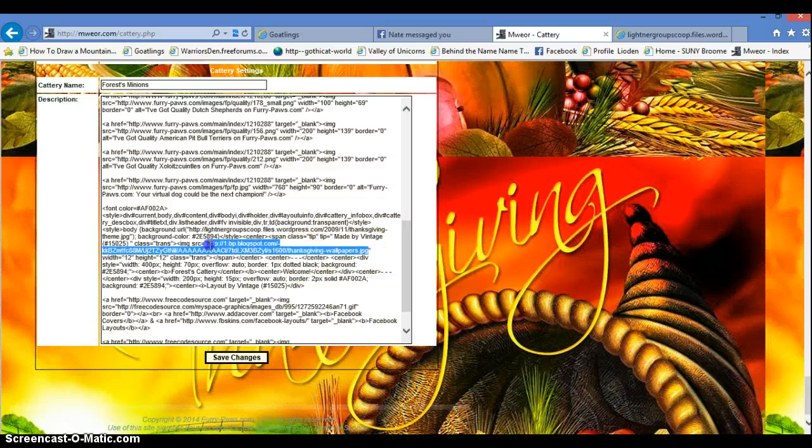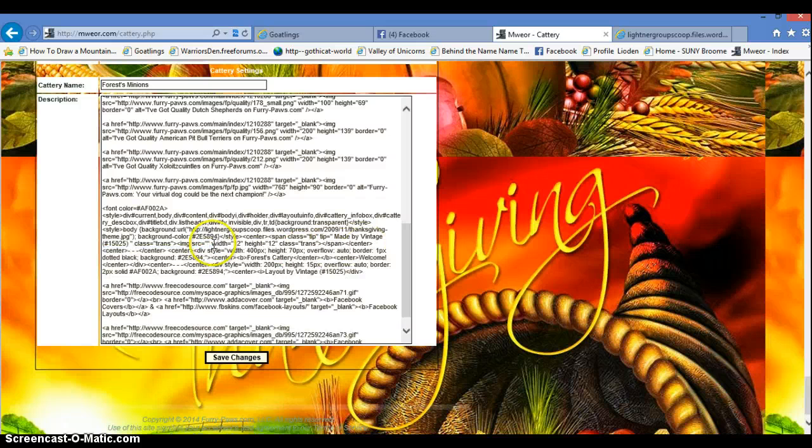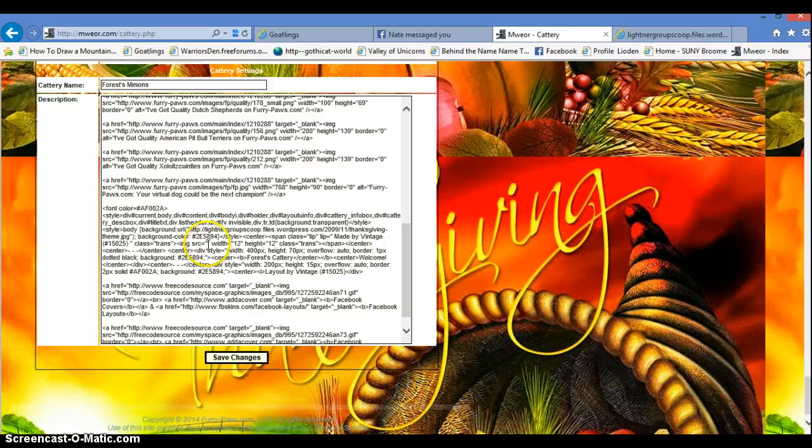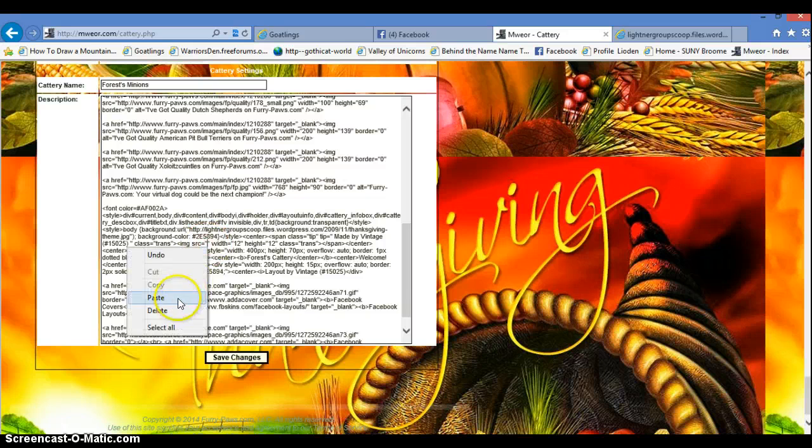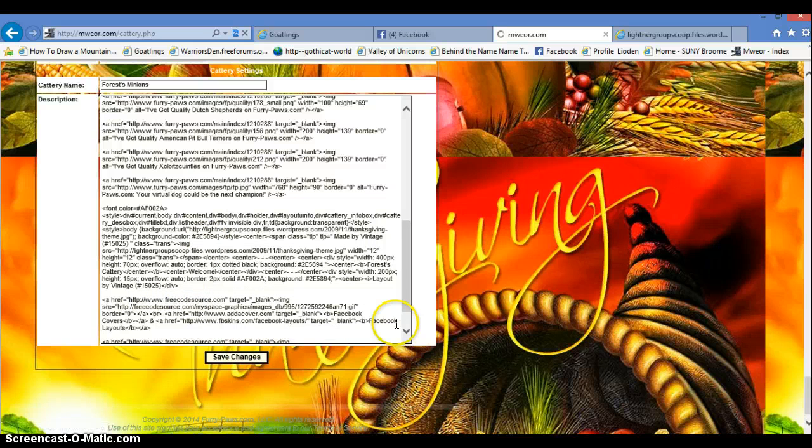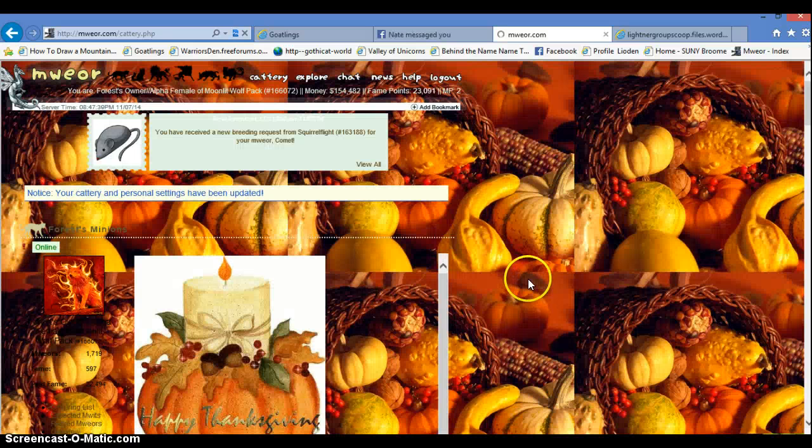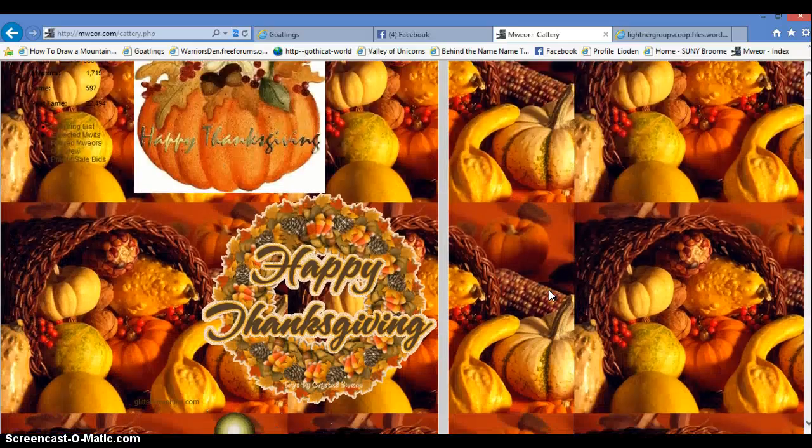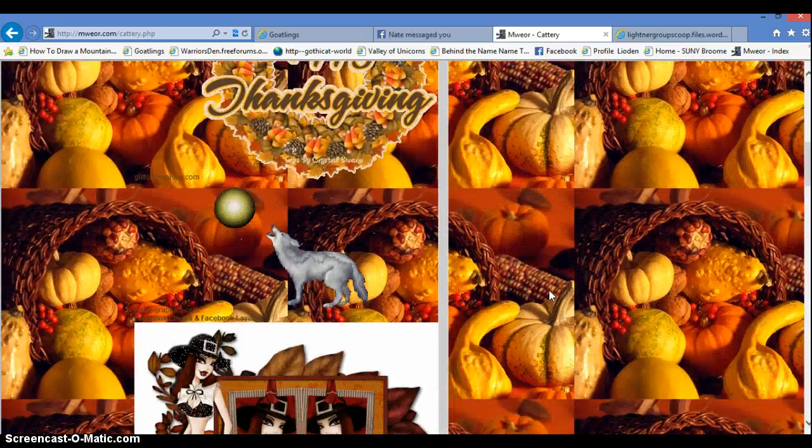Get rid of this one. Paste the link again. Save changes. And voila! You got a change in scenery.